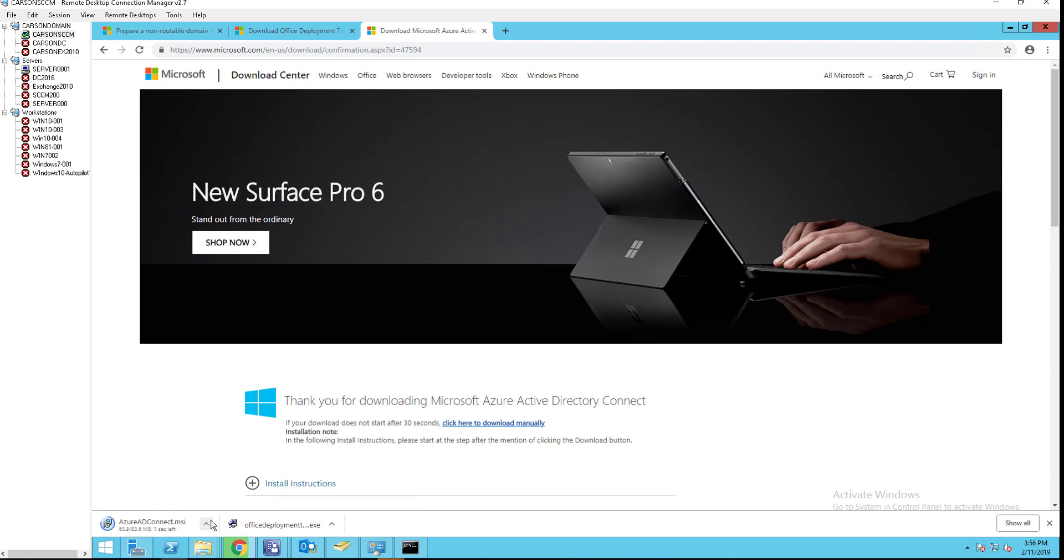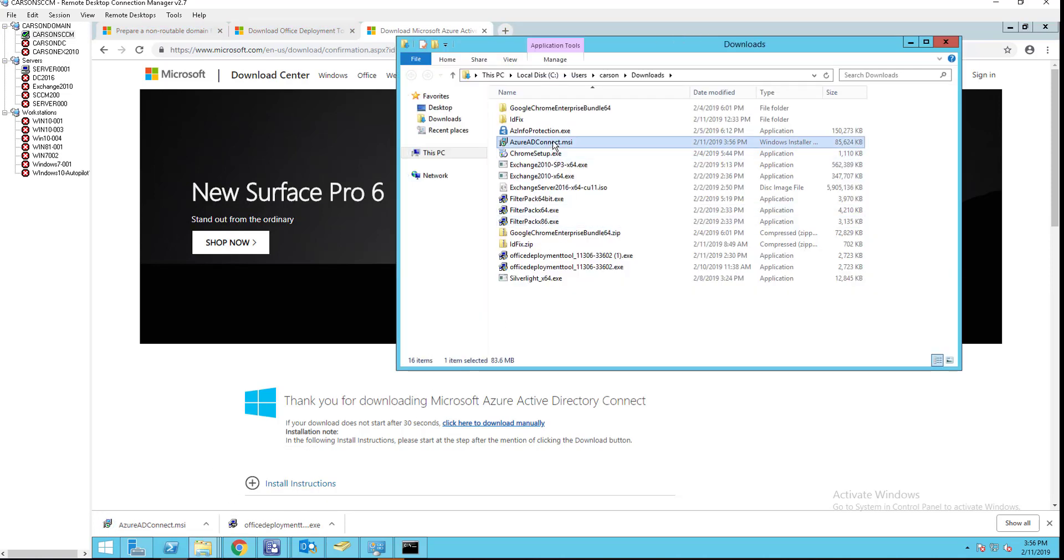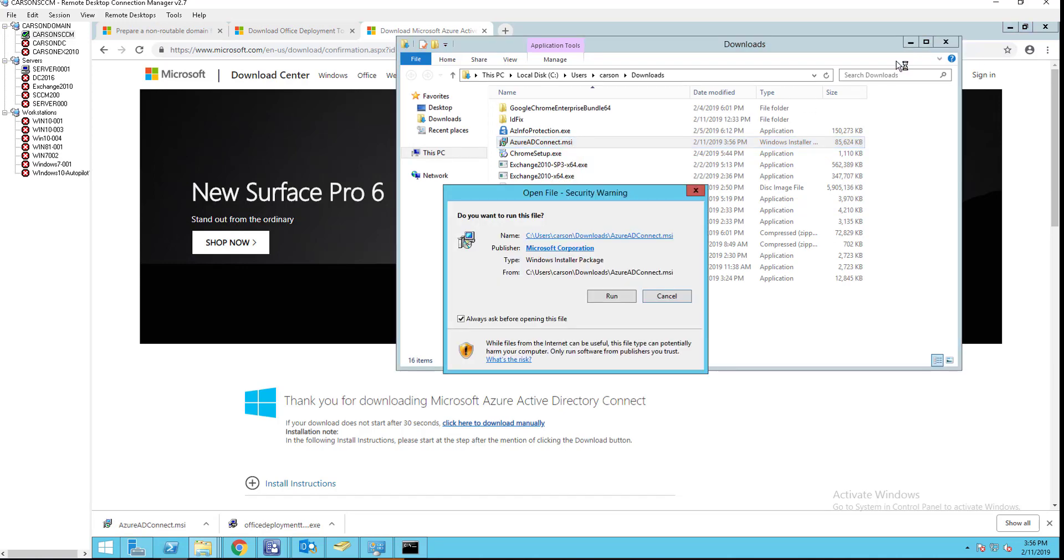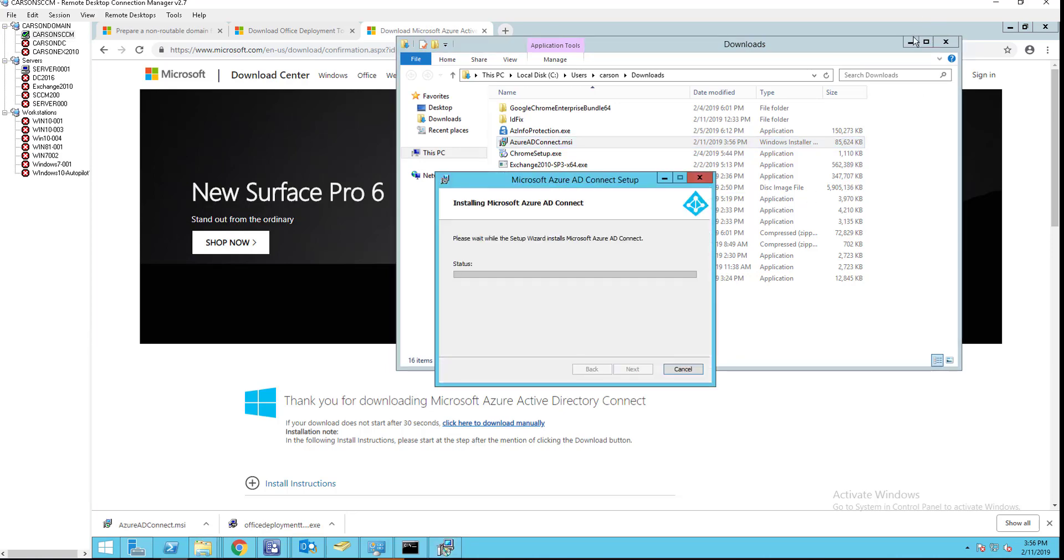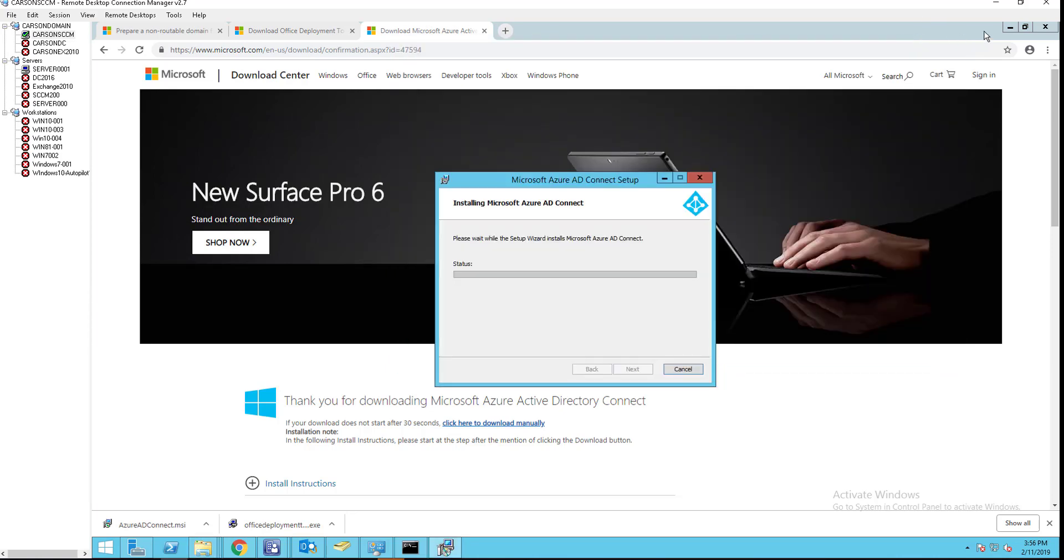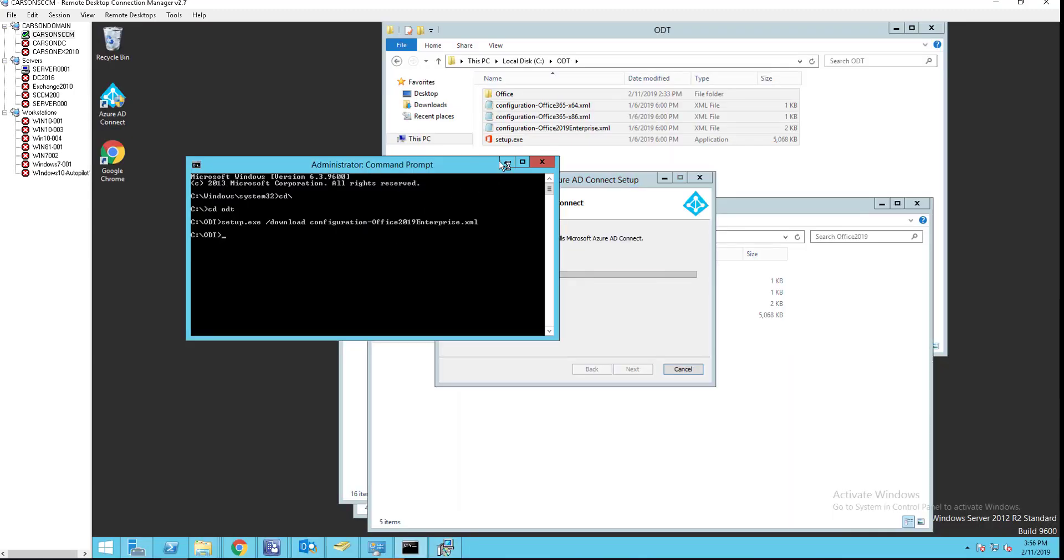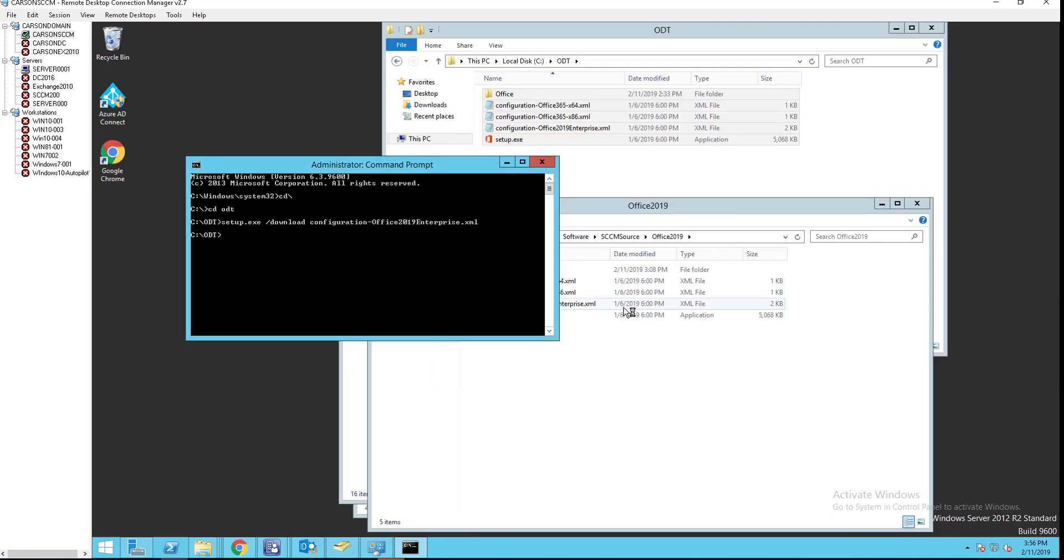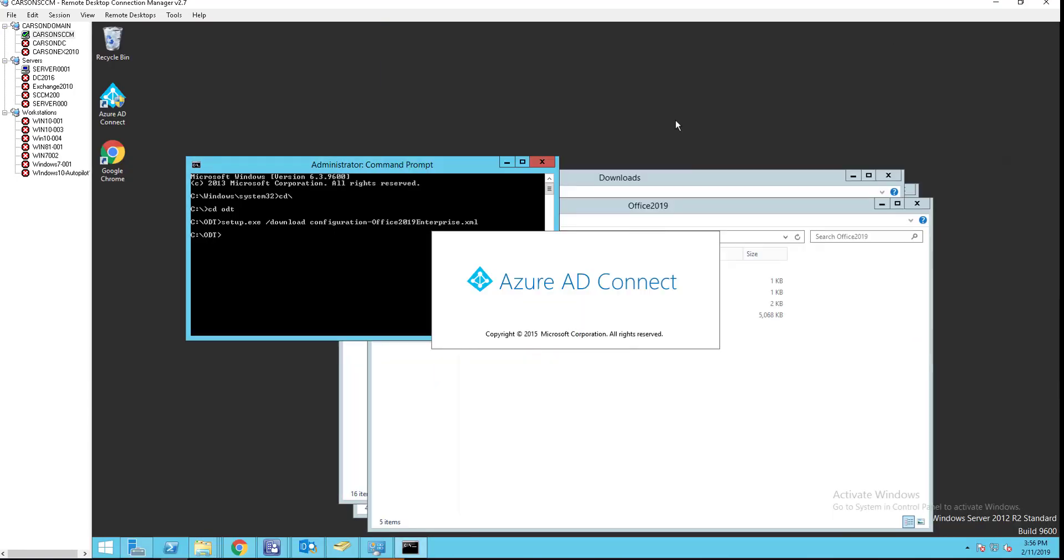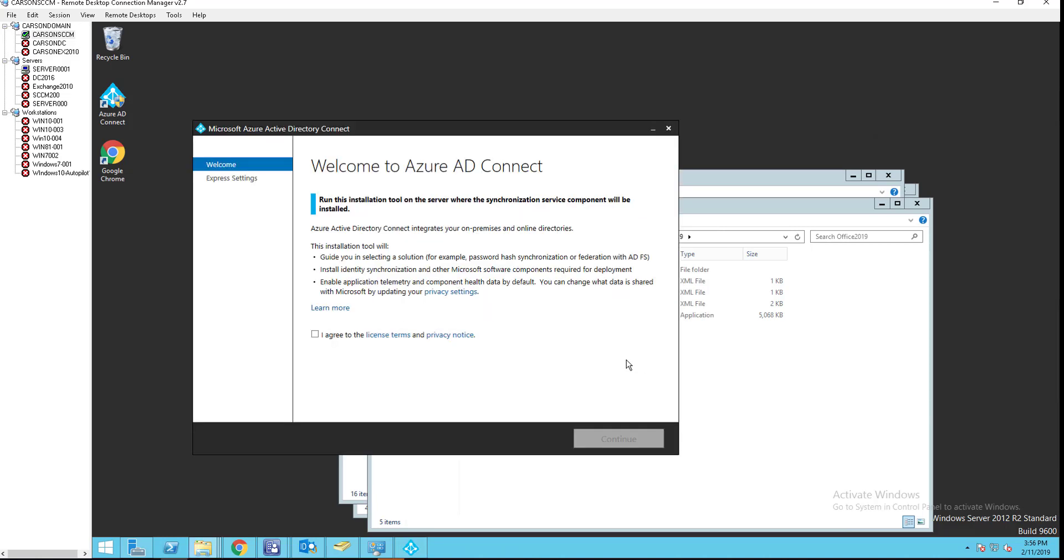It is 83.6 meg. Let's open it up. I'm going to right-click and then go to install. I'm going to install on my server 2012 here. Let me minimize the screen. Close this out. All right. So let's click on agree. Continue.